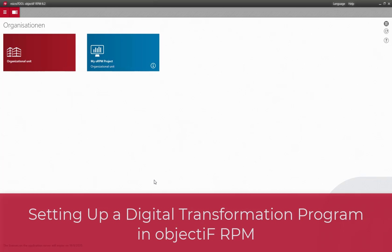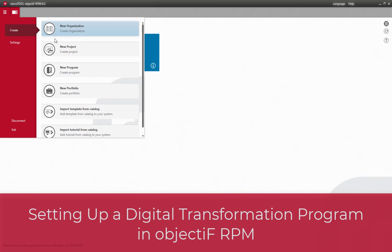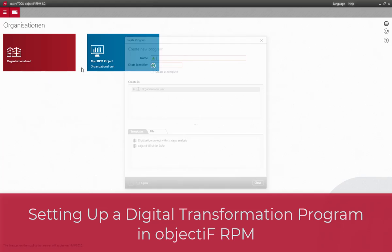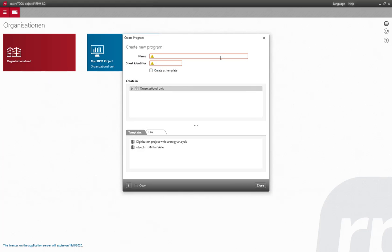Here you'll see how easy it is to set up a program that is a complex project for digital transformation with objectiF RPM. Setting up a new program takes just a few steps.